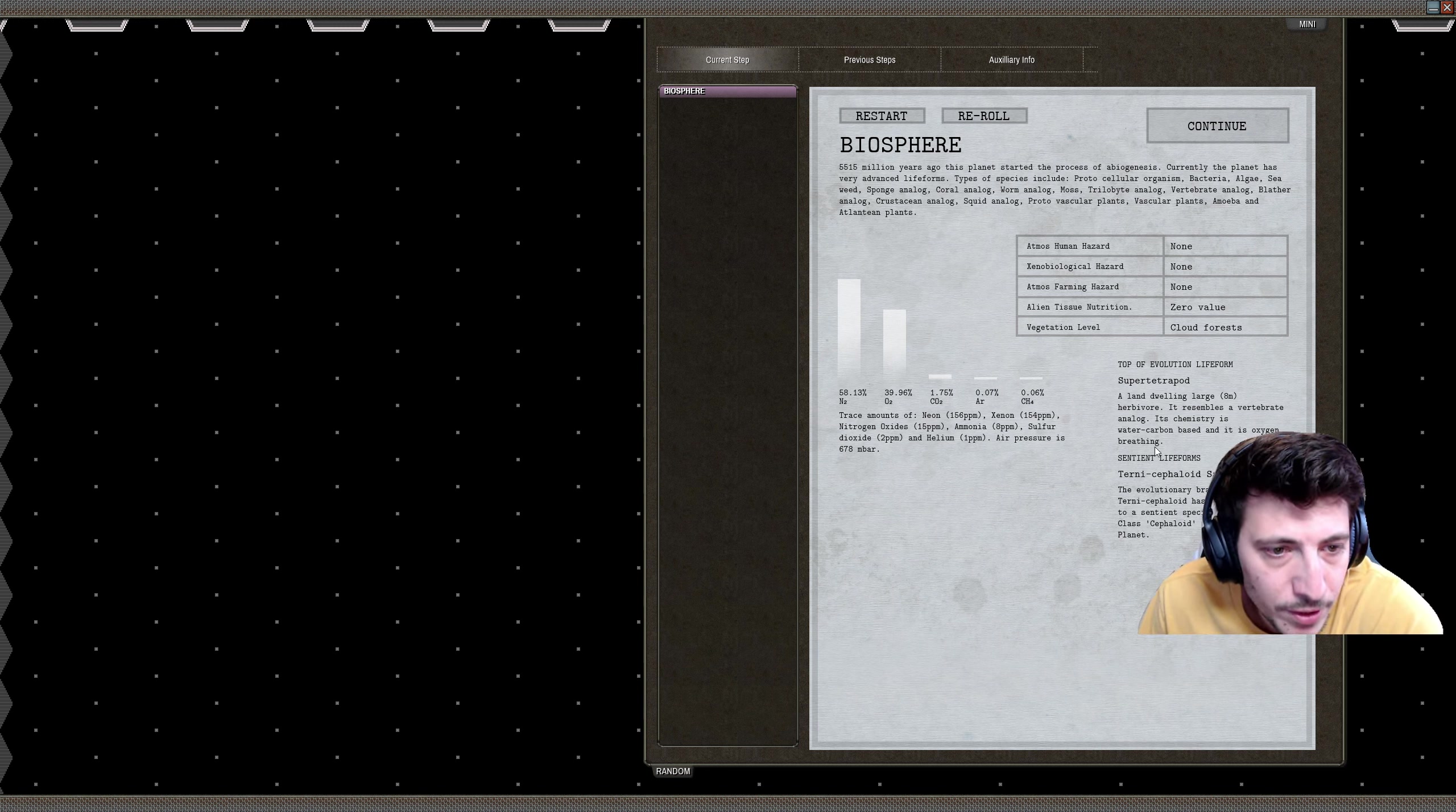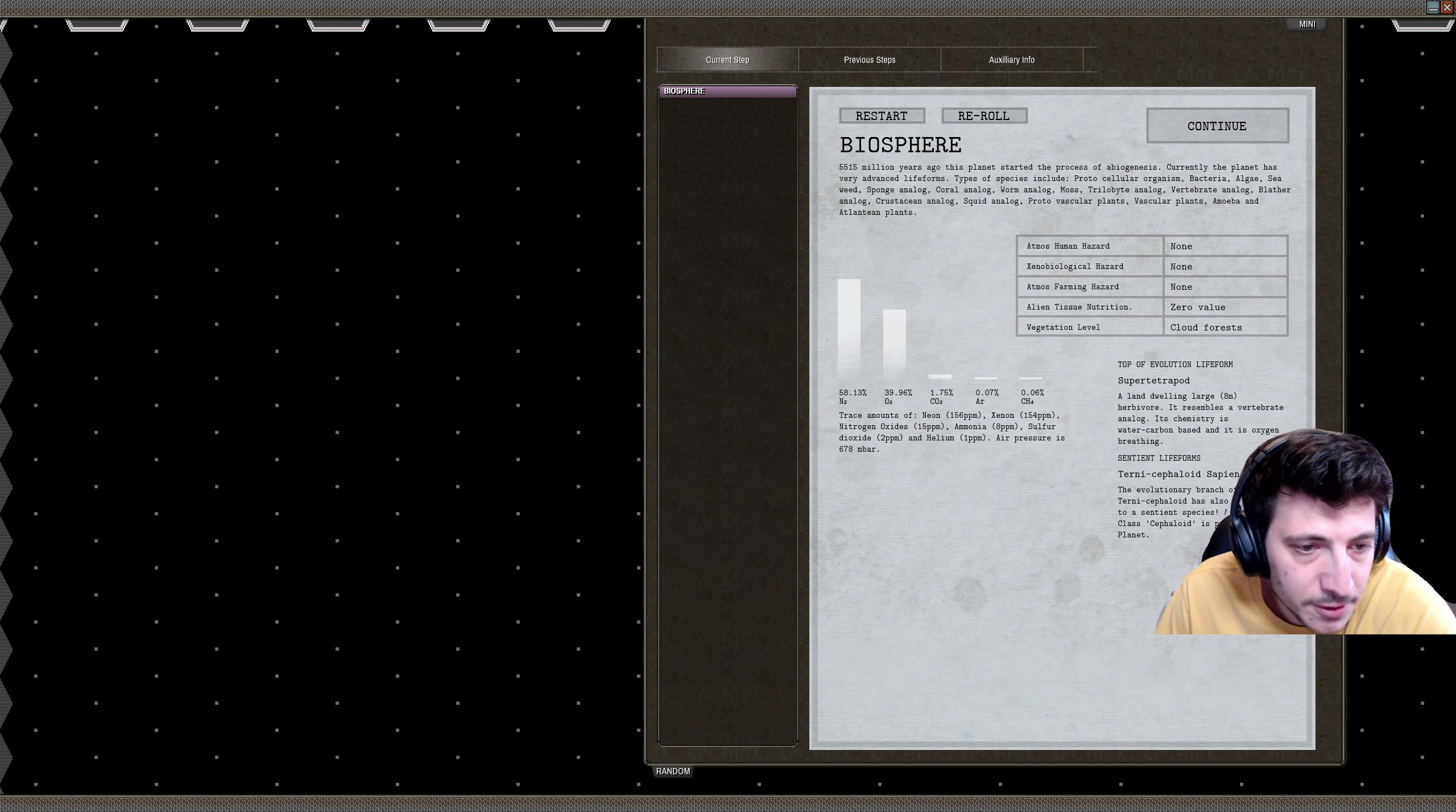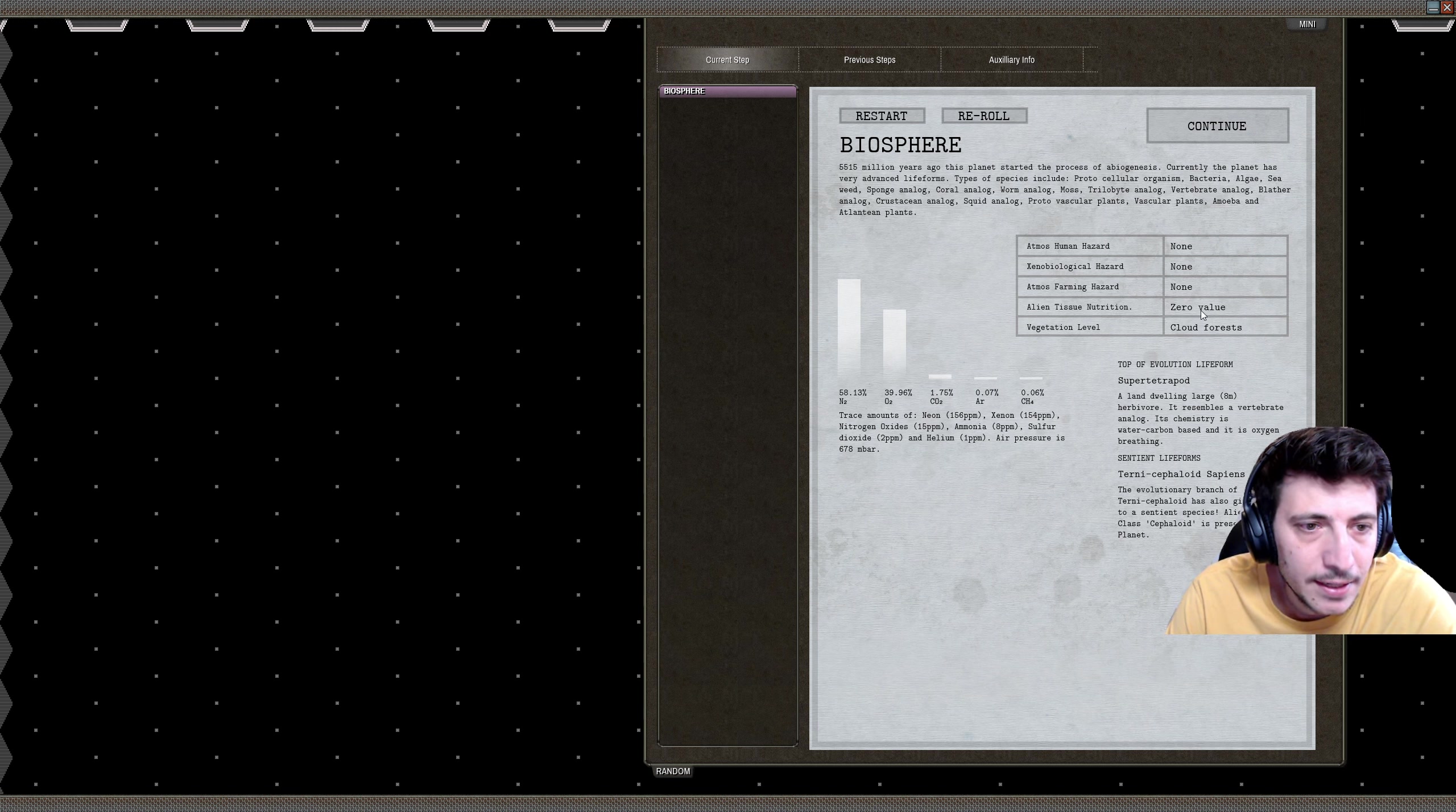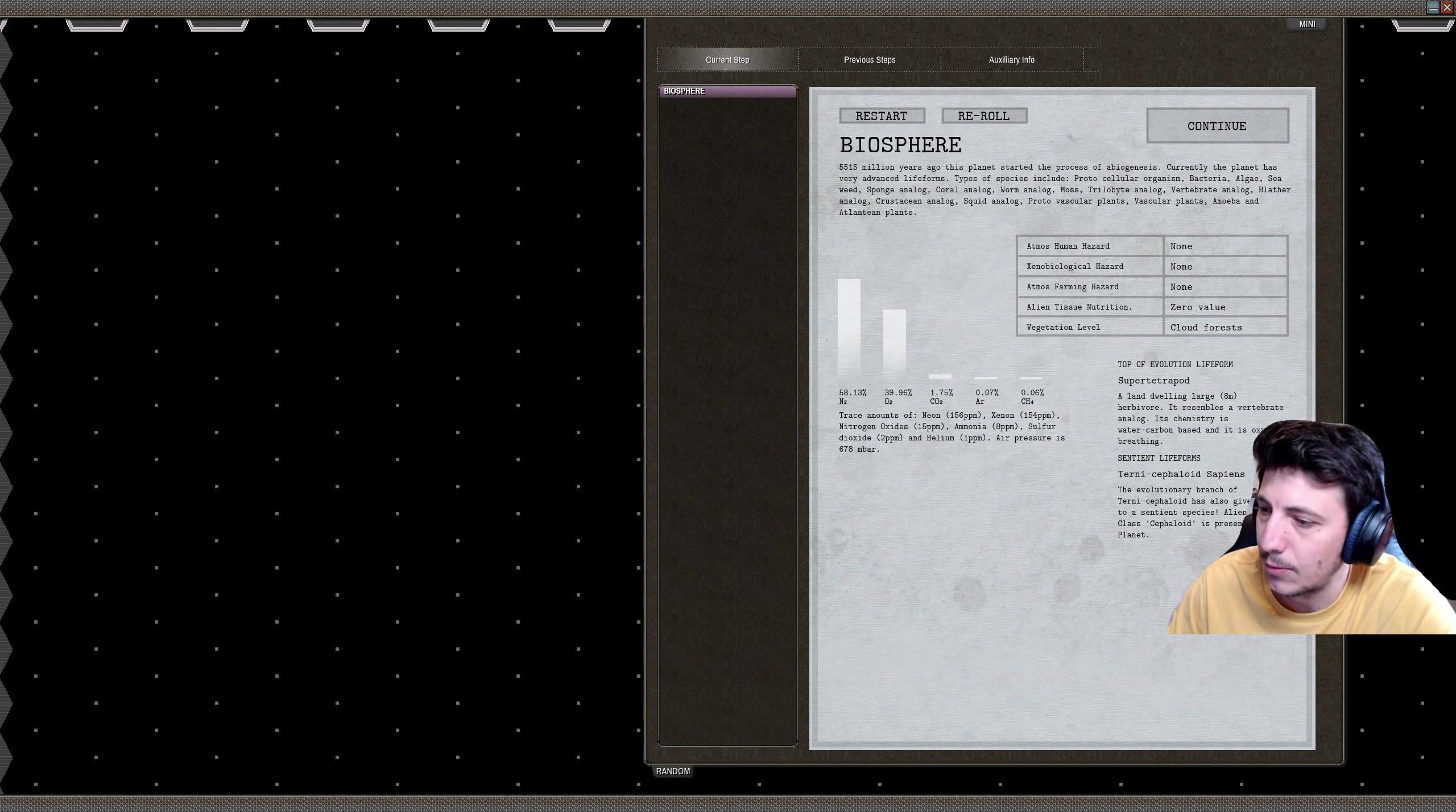The chemistry is water carbon, and then there's also some sentient life forms—the New Cephaloid Sapiens. The evolutionary branch of Terny Cephaloid has also given rise to a sentient species. Alien natives class Cephaloid present on this planet. We have cloud forests. Alien tissue is zero value at about 40% oxygen atmosphere. I'm going to re-roll this a few times just so we get something maybe a little bit more interesting.